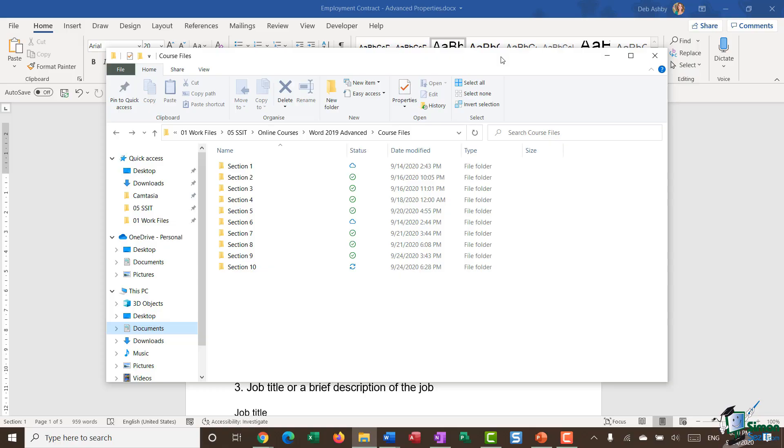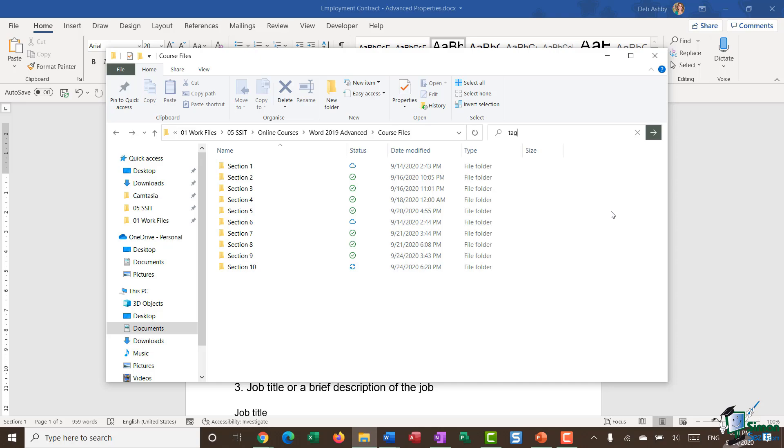I've opened up File Explorer and I'm going to click in my search field. And what I can do is if I want to search on one of those properties, I can just type it in. So for example, in this document, I added a keyword or a tag of job description.